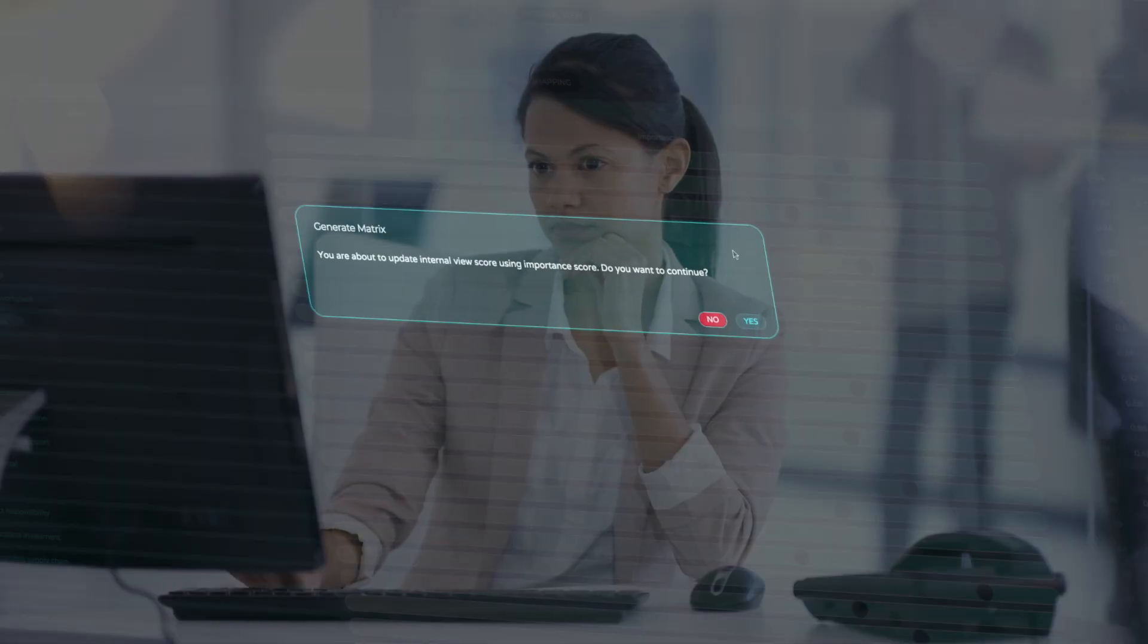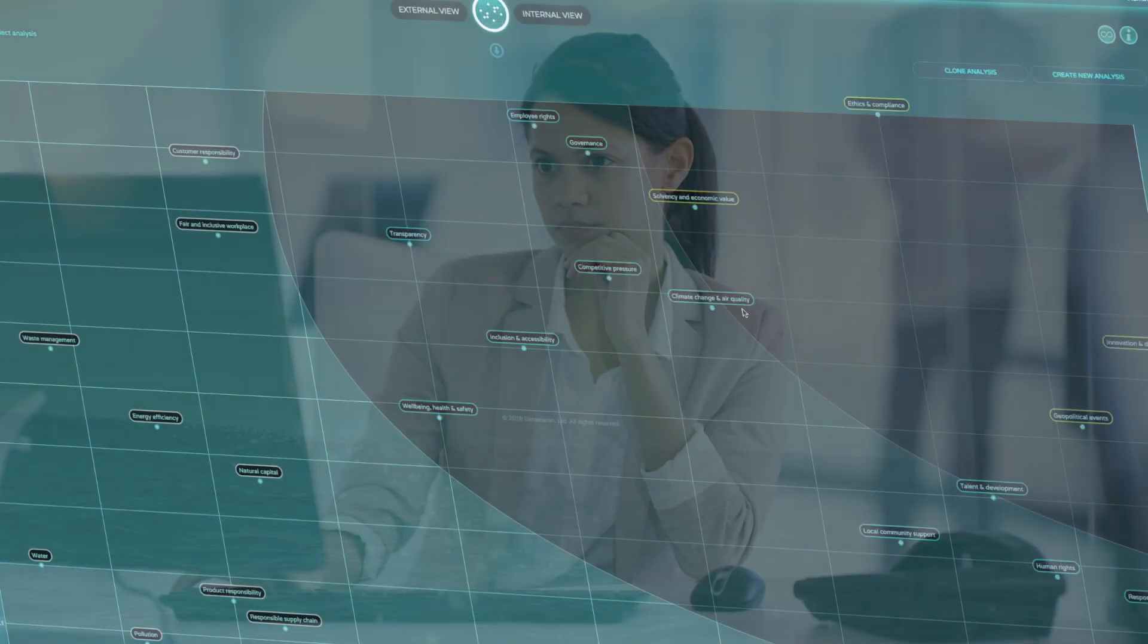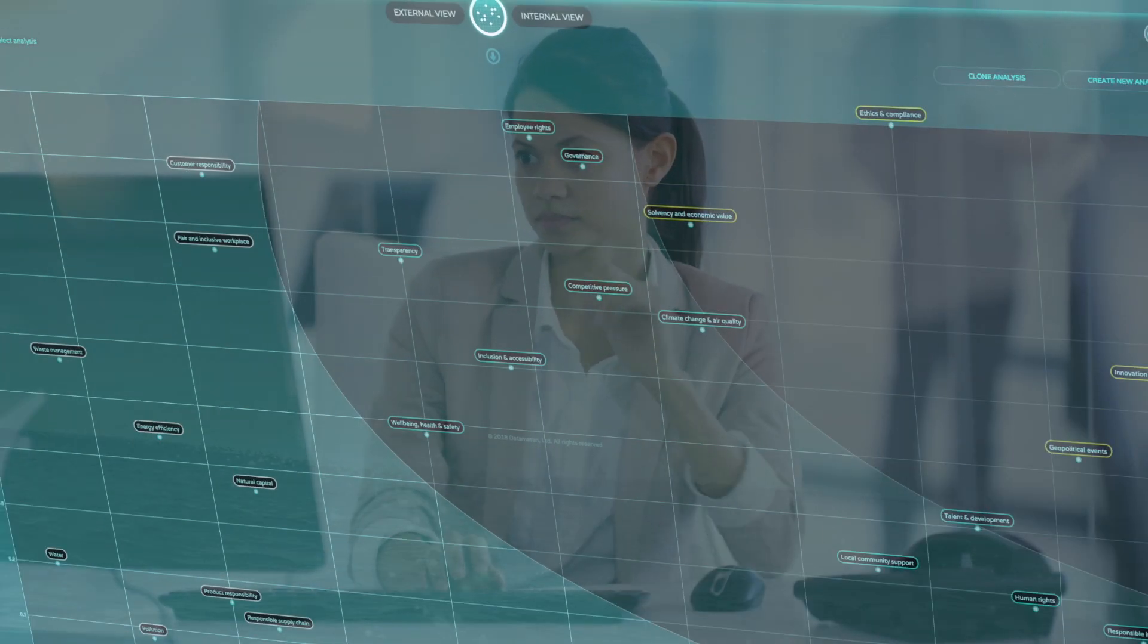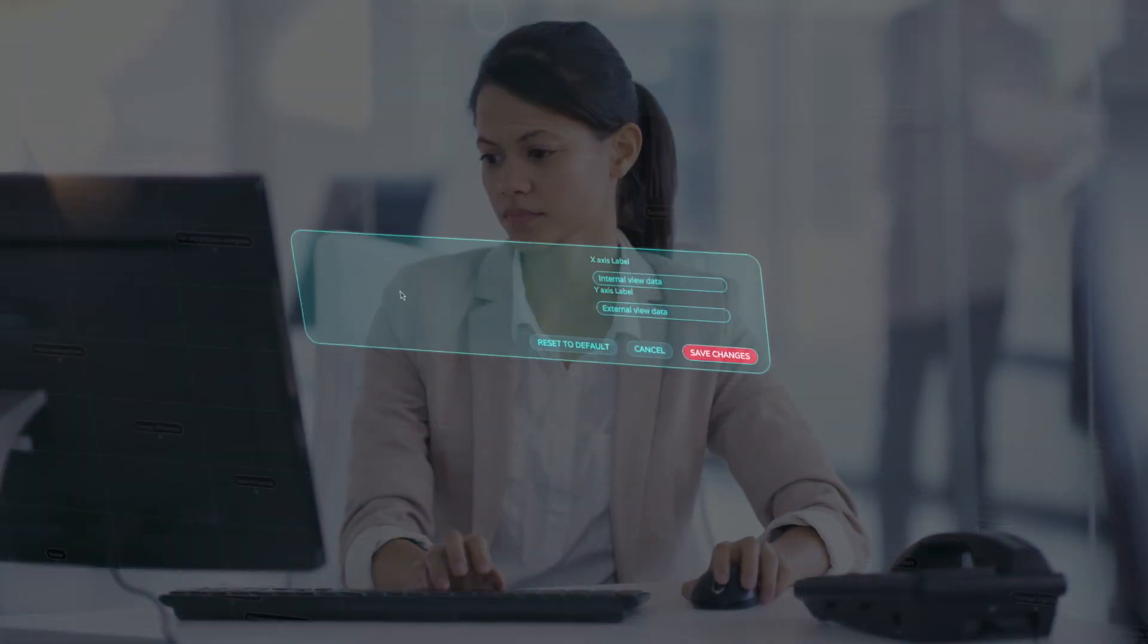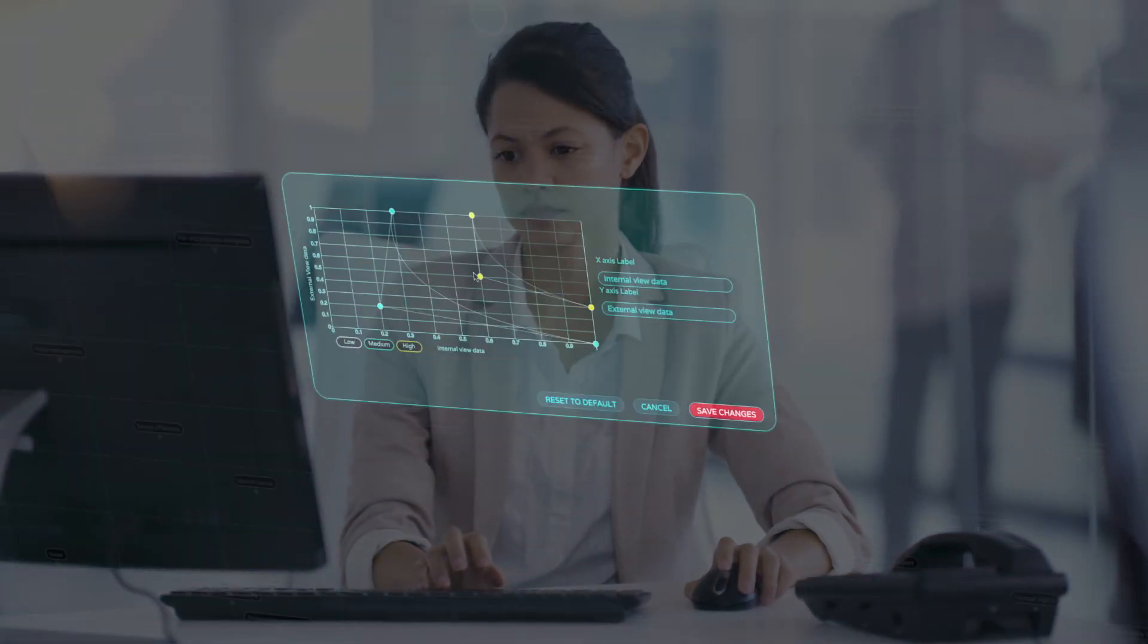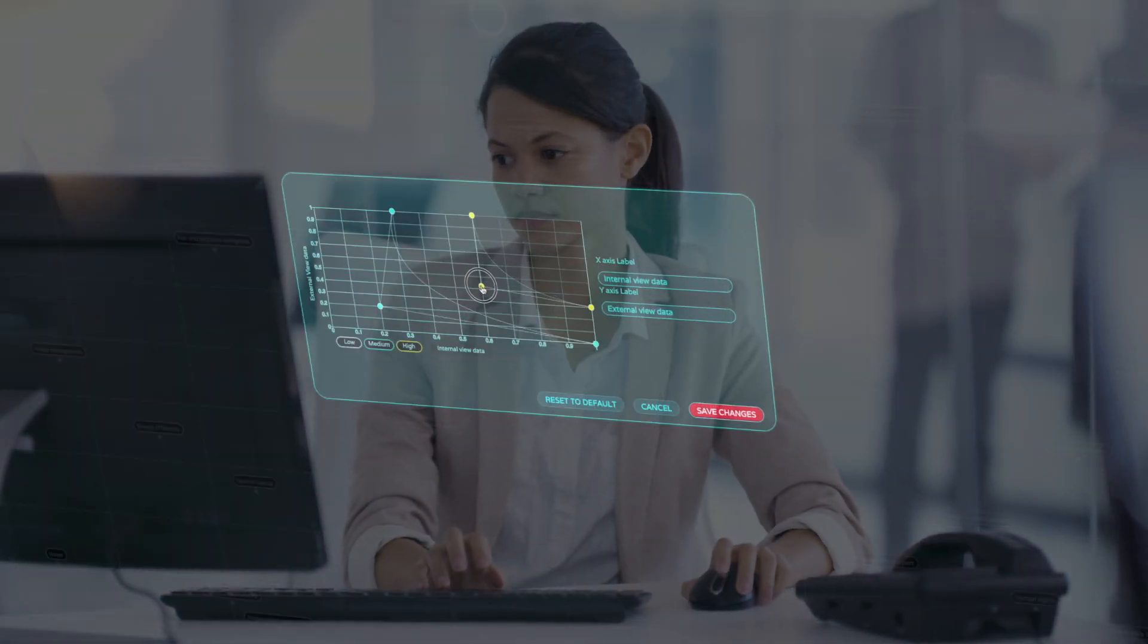Now you have your materiality matrix. You can adjust your preferences and repeat the process as many times as you need to with just a few clicks.